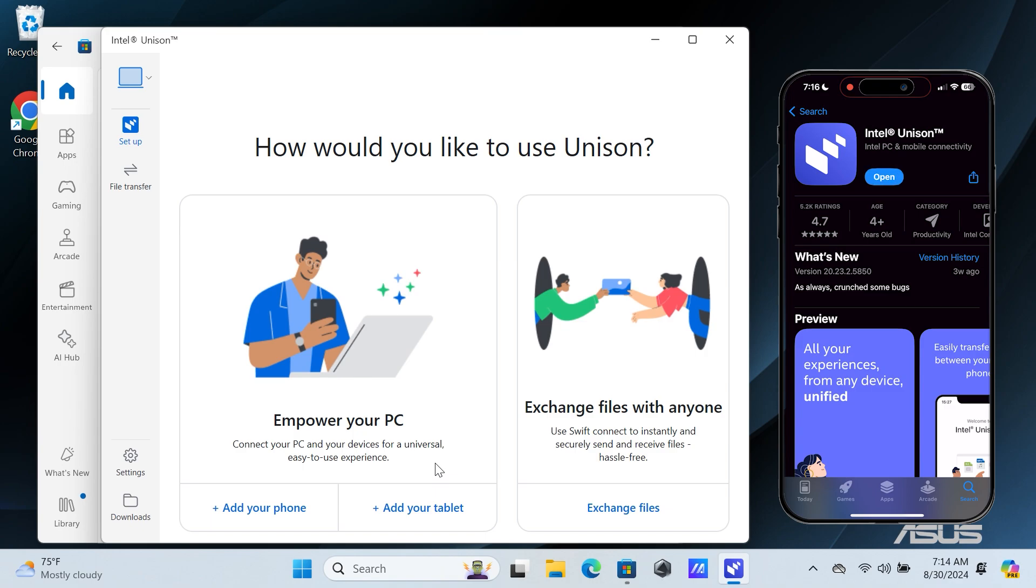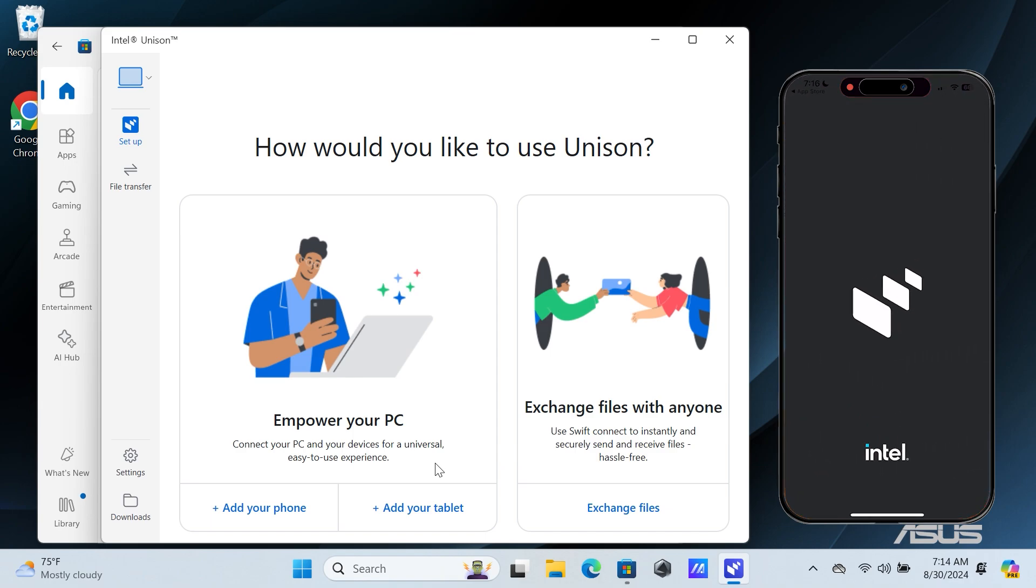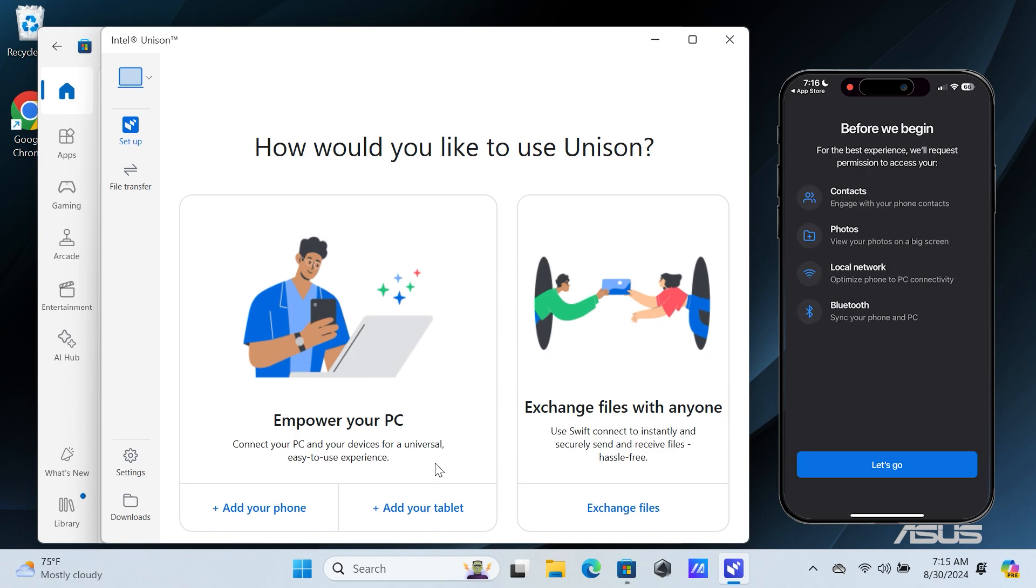After downloading the application, tap on Open. Tap on Accept and continue. Now, tap on Don't Allow.